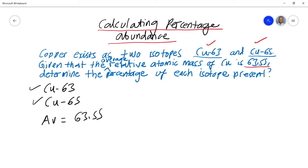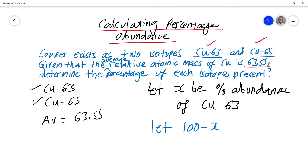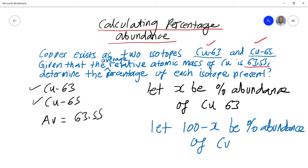Now in a situation like this, we don't know what the actual percentages are. However, we know that when you've got two isotopes, both their percentage abundances need to add up to 100. So we can work through this in a step-by-step process. Let X be the percentage abundance of Cu-63, and let 100 minus X be the percentage abundance of Cu-65.